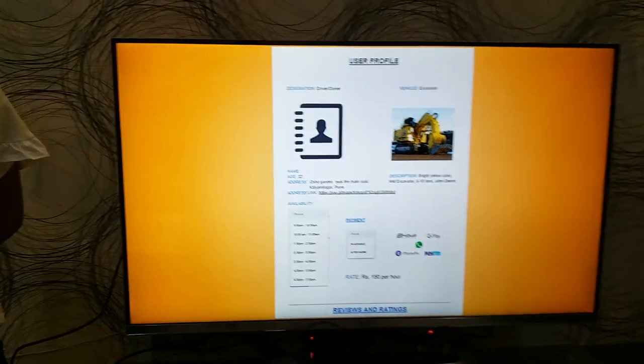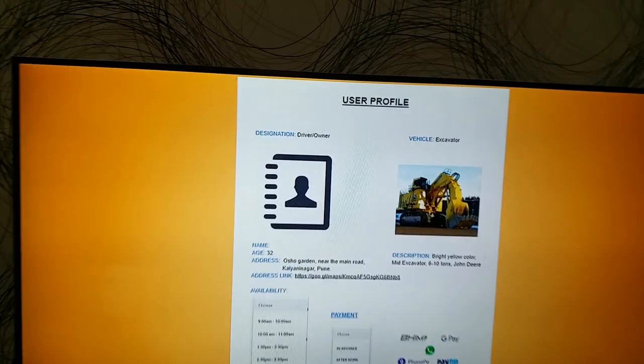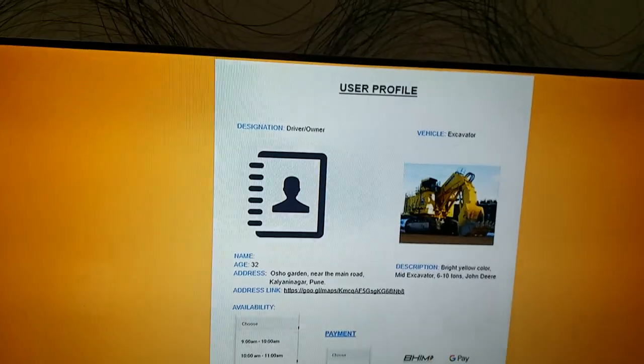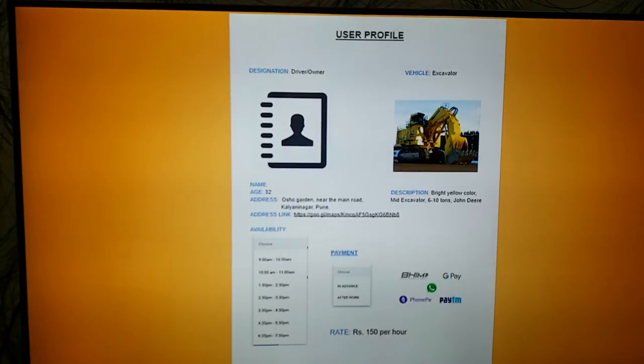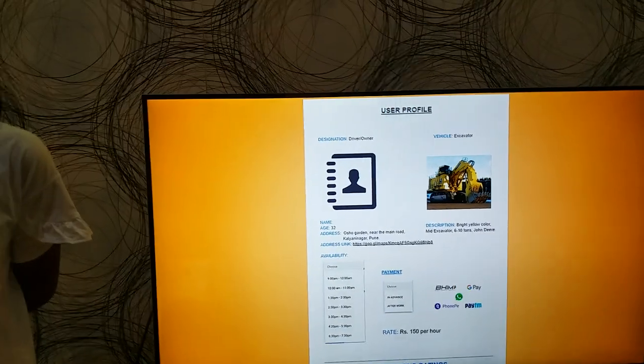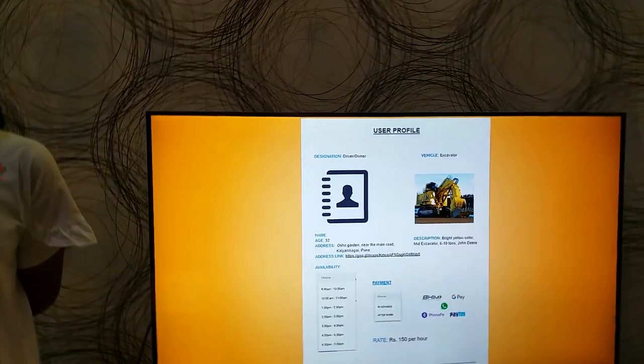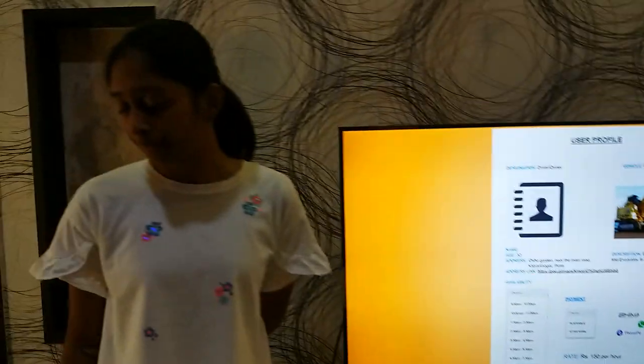This is an example of how the owner's or driver's vehicle account will look like. It will specify their name, designation, and address of the vehicle along with the link. The customer will then be able to book the driver's hours with the help of a drop-down menu.